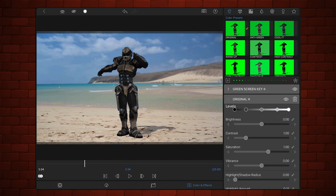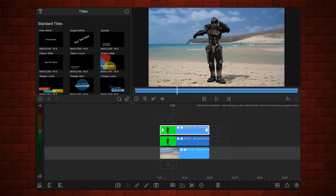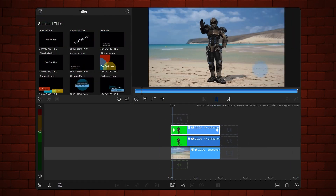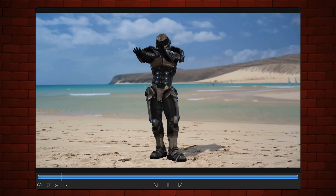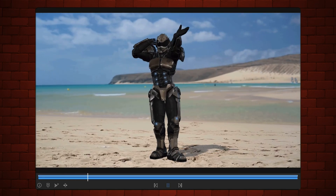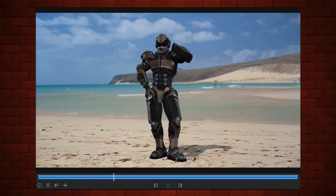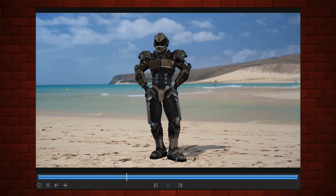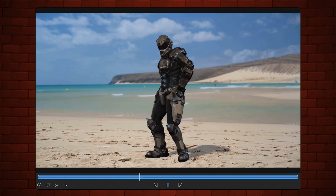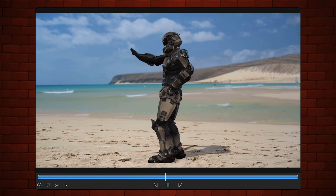Exit back to the timeline. Here's how it looks now. And we are done. Here's the example I mentioned at the top of the video.